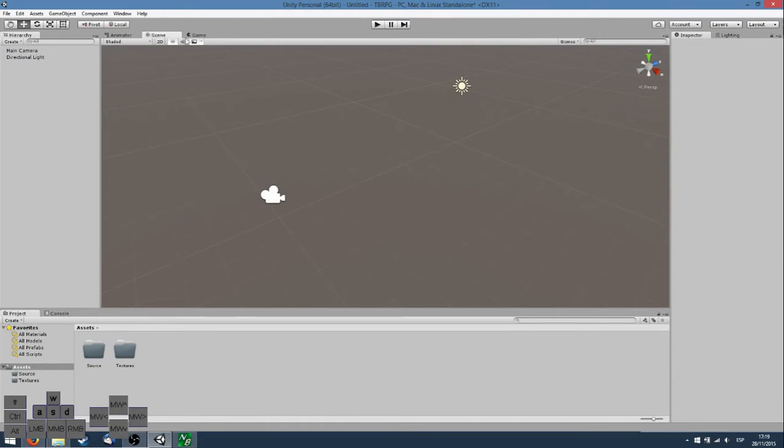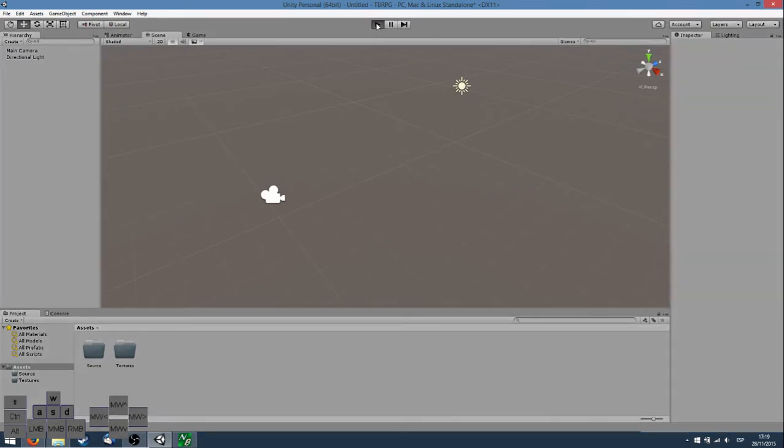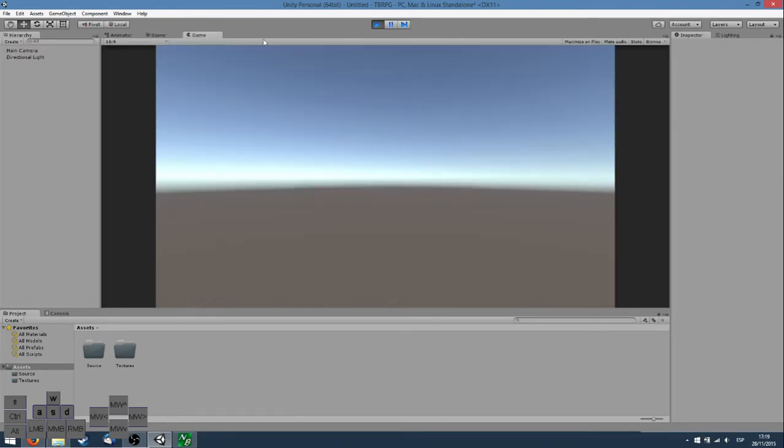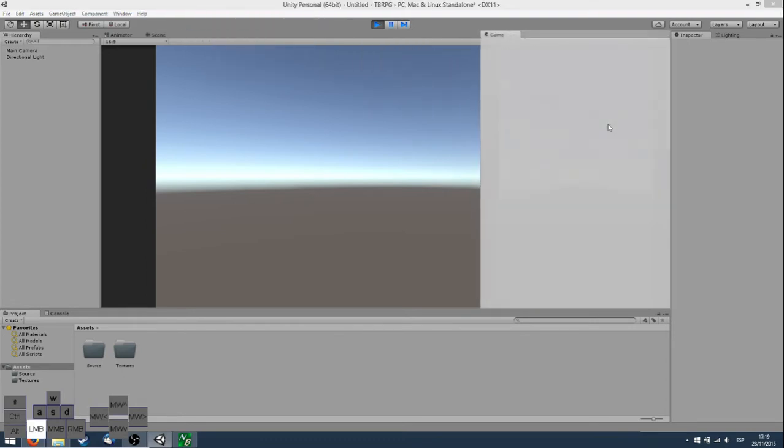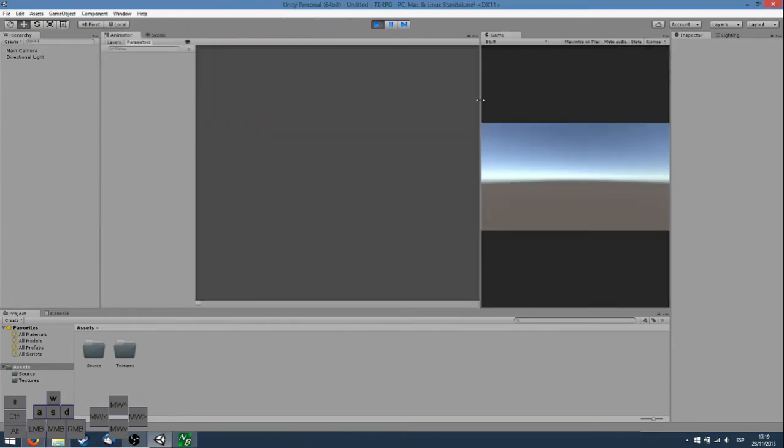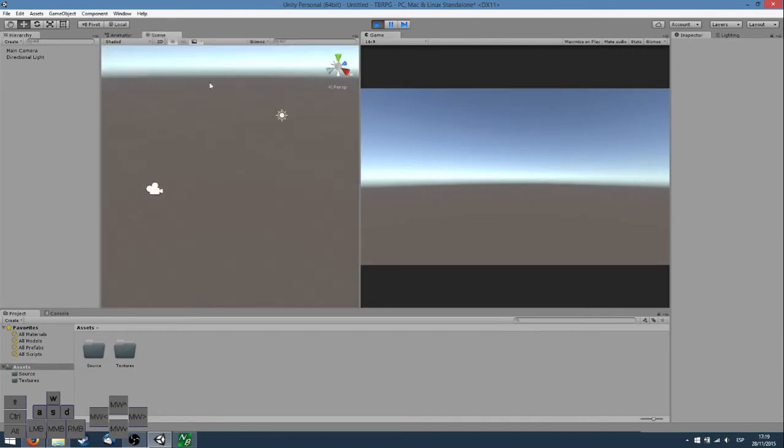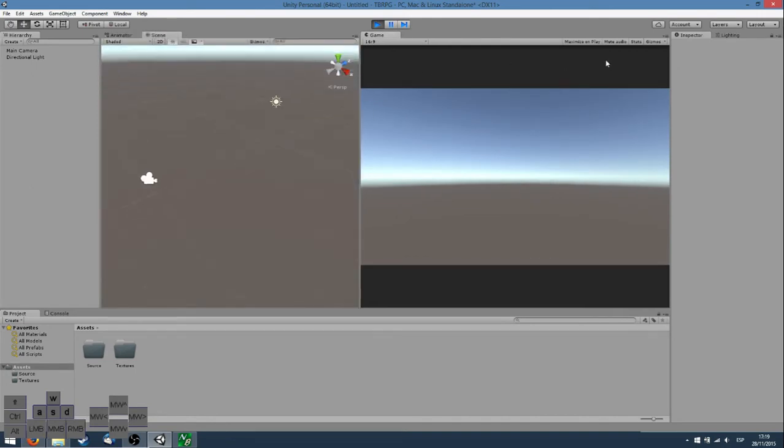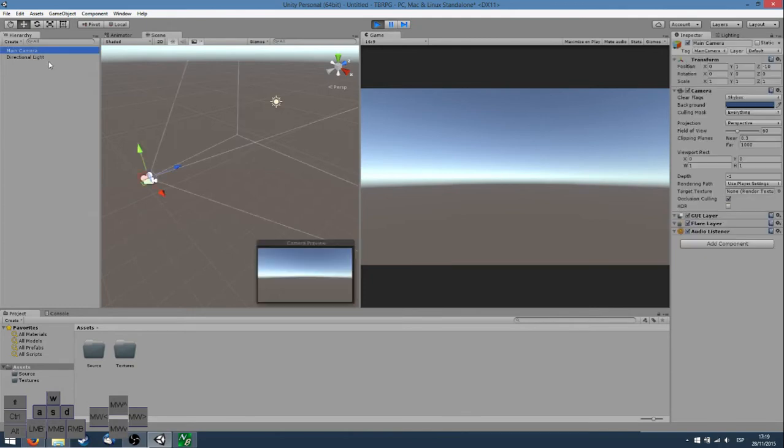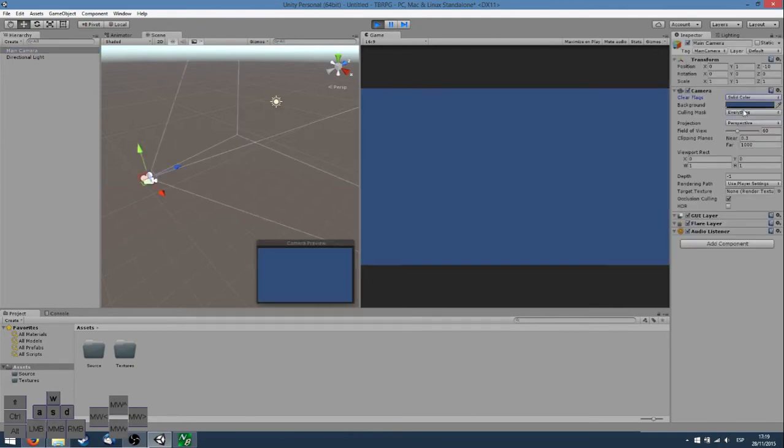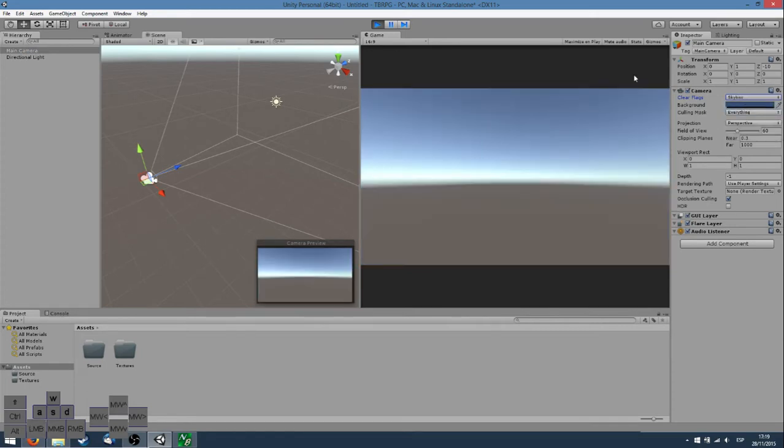In Unity when we click play we will be shown the game layout here. We can put it like that so we can see both the scene and the game, or we can change the properties on the right in the inspector.